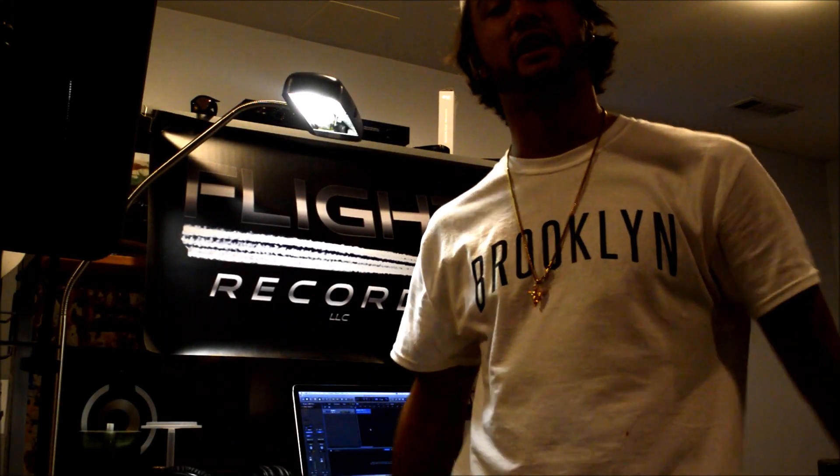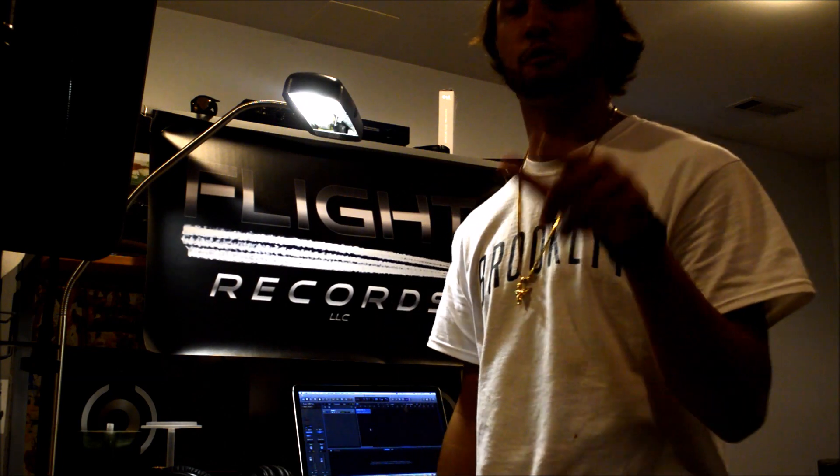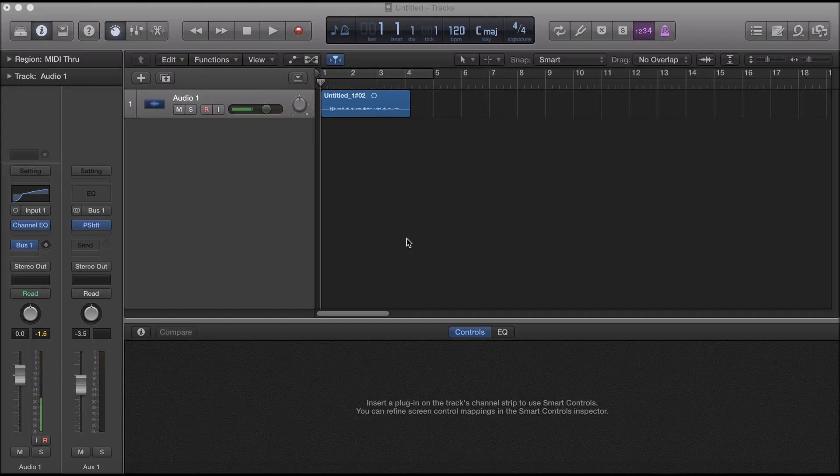Welcome back to Flight Records Studio with your host Banz. Today we will be learning about how to deepen your vocals as well as make them higher, kind of like some Big Sean effects and such.